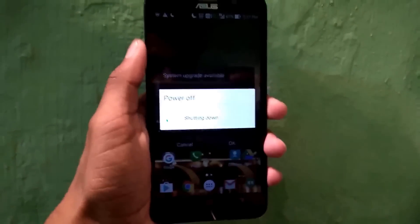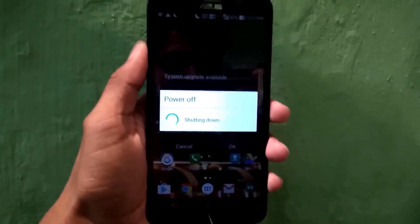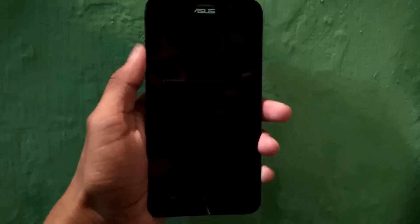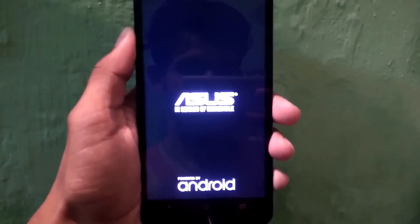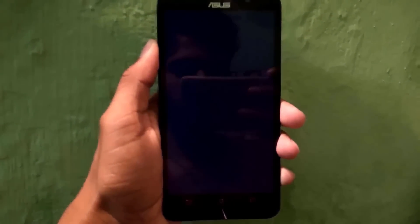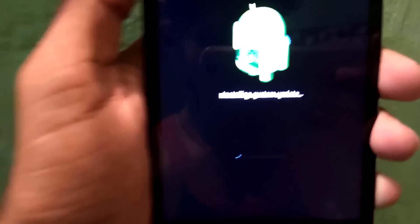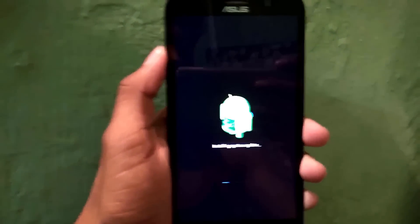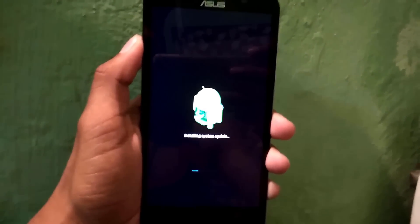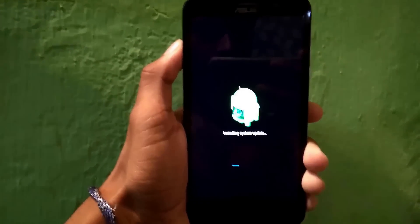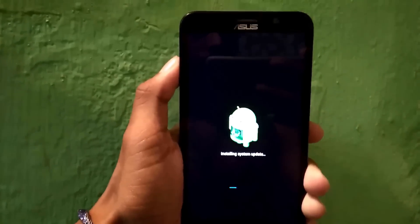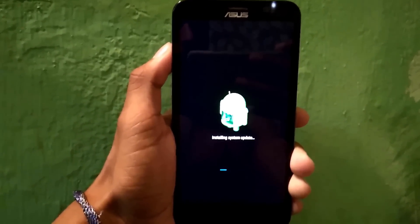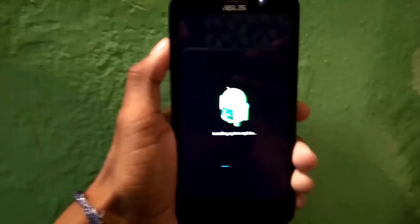You can see it is installing. This is a very long process — it may take anywhere from 15 to 25 minutes, so don't panic. Do not touch your smartphone during this process. Don't try to switch it off or press any buttons. Just leave it as it is and be patient.